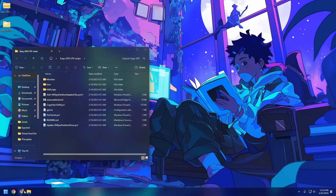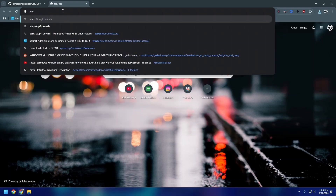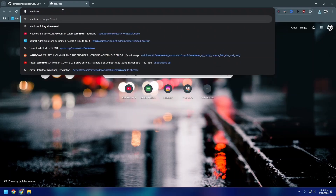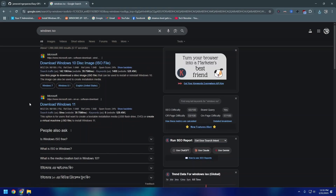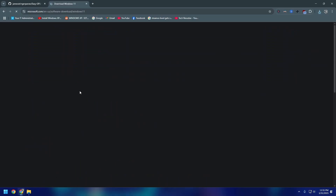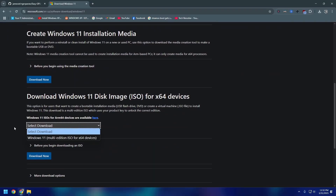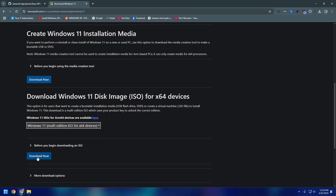The next step is getting your ISO. Make sure to get a Windows ISO — you can pretty easily get one by searching for Windows 11 ISO. I'll go with Windows 11 since it mostly requires a dedicated GPU to run properly. Scroll to the bottom and select Windows 11 multi-edition, then hit download.